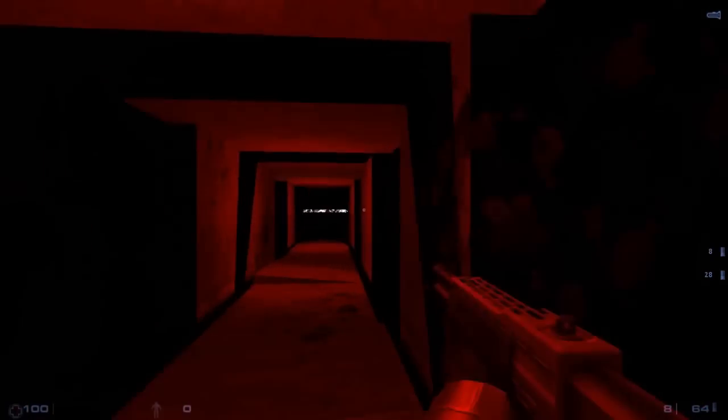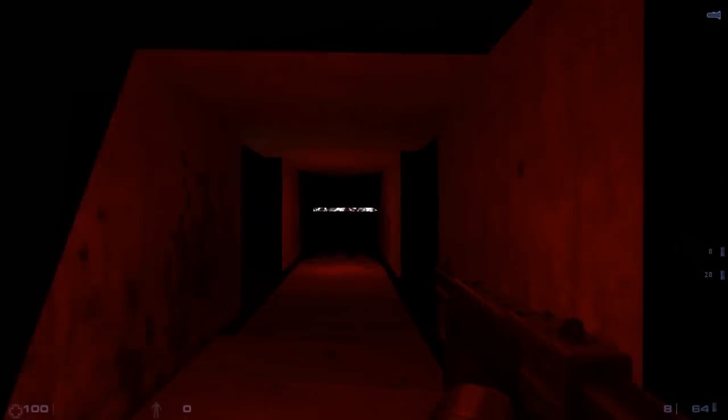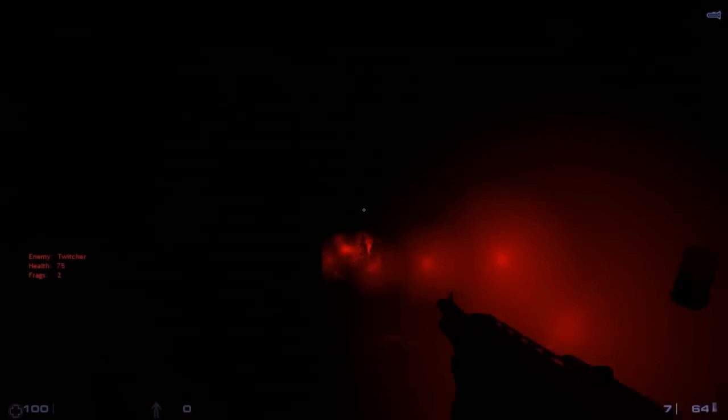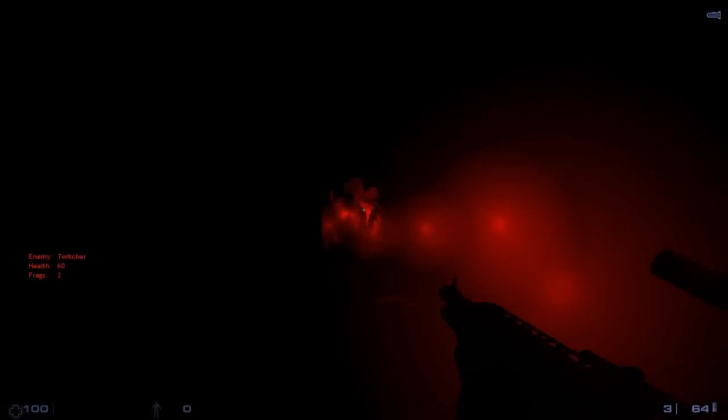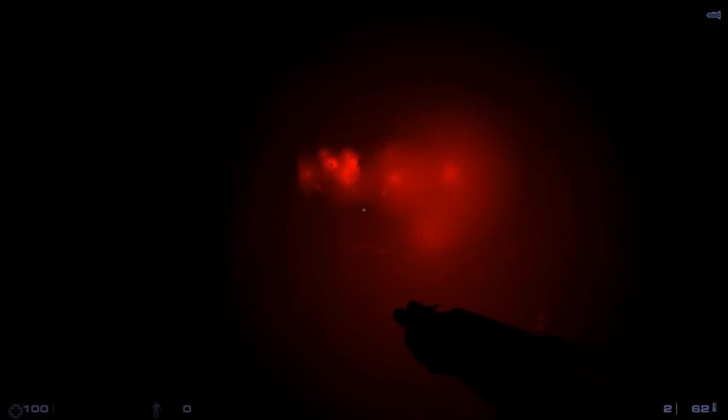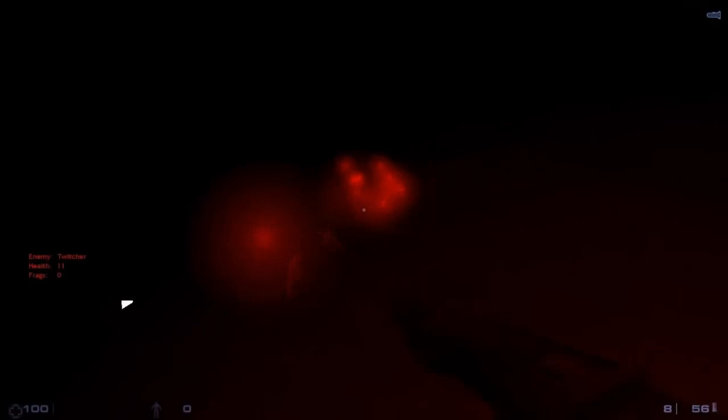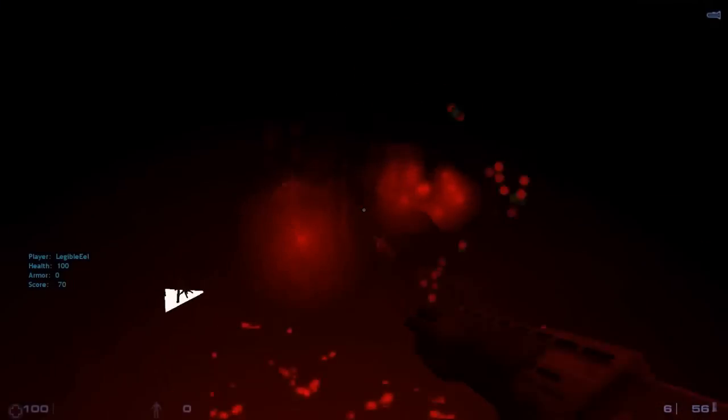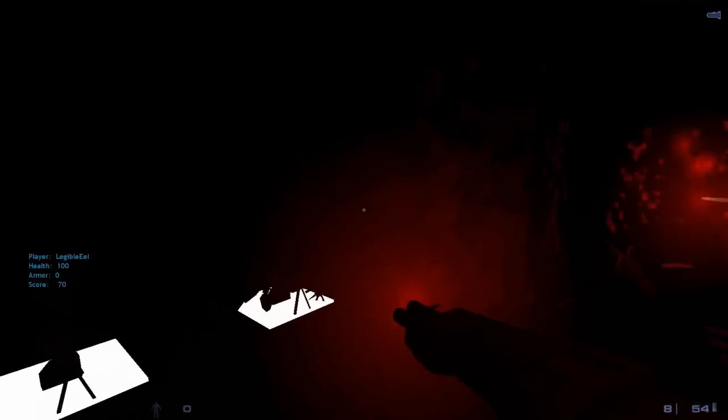You just caught the edge of the wall there. Maybe be careful where we're walking. It's like Afraid of Monsters.